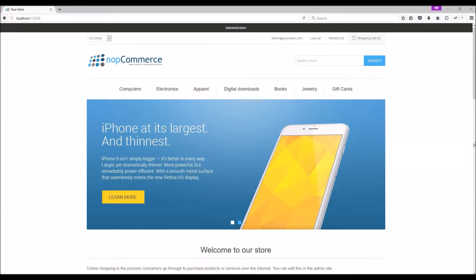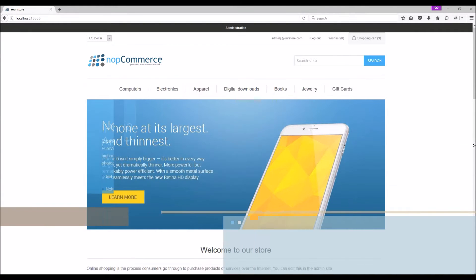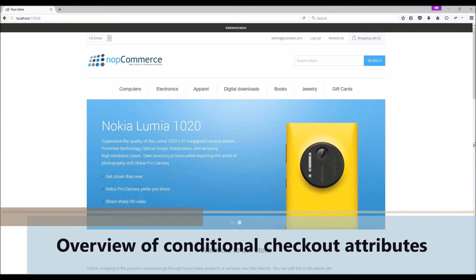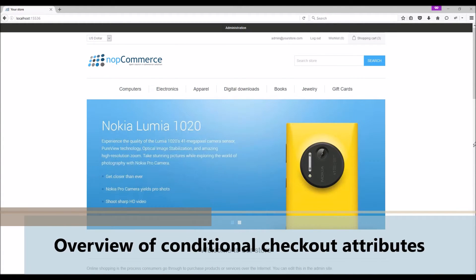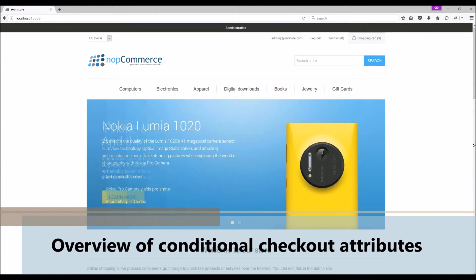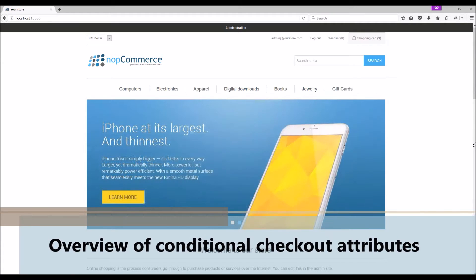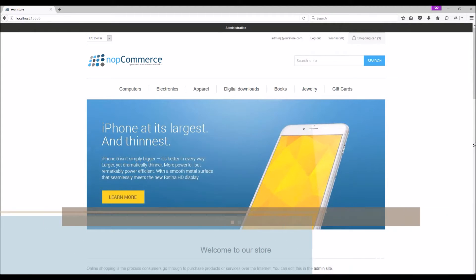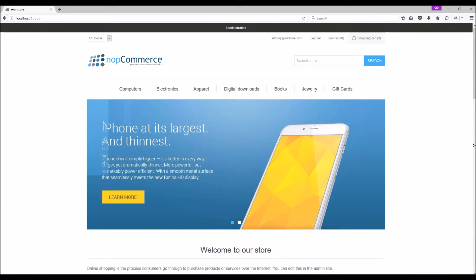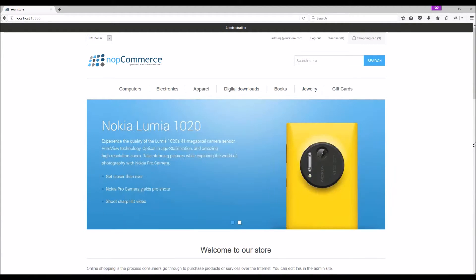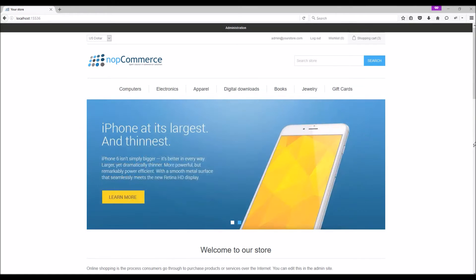Hi, my name is Lavish Kumar. In this video we will go over the process of adding conditions to the checkout attributes on a nopCommerce site. For this tutorial we are using version 3.80.